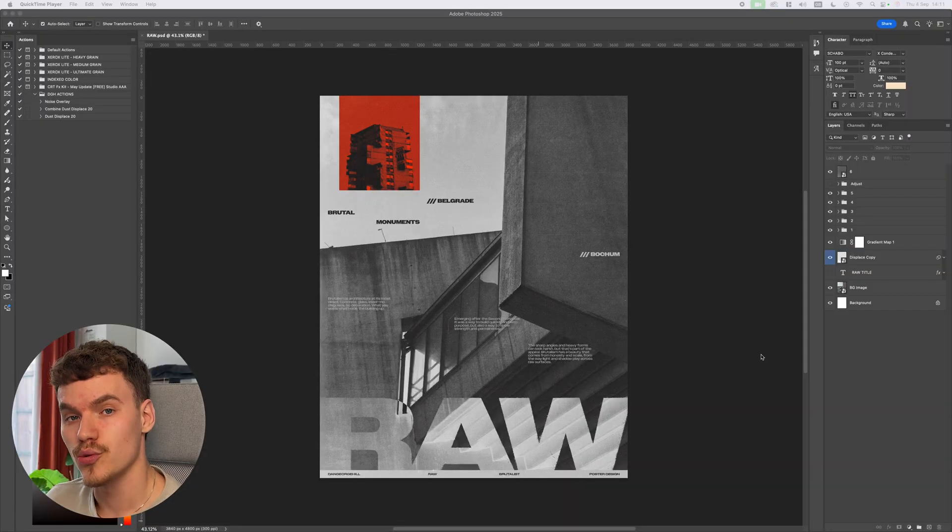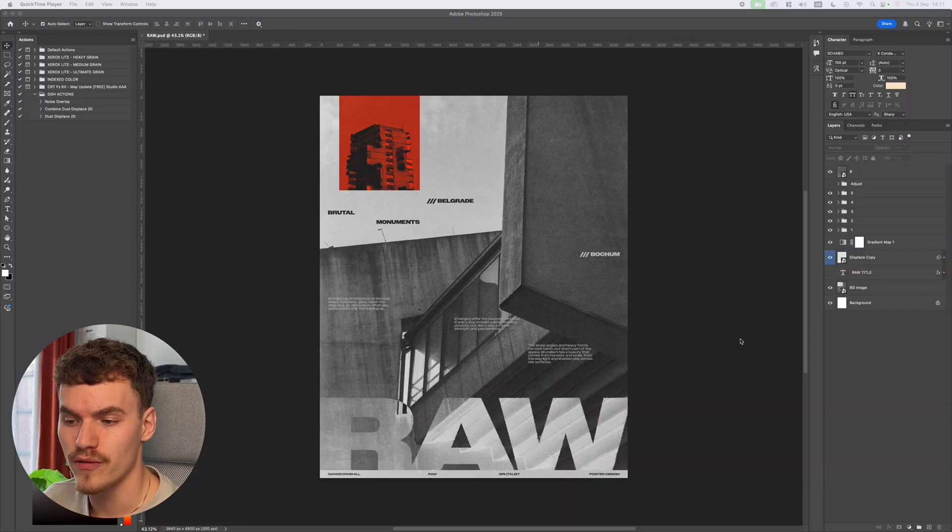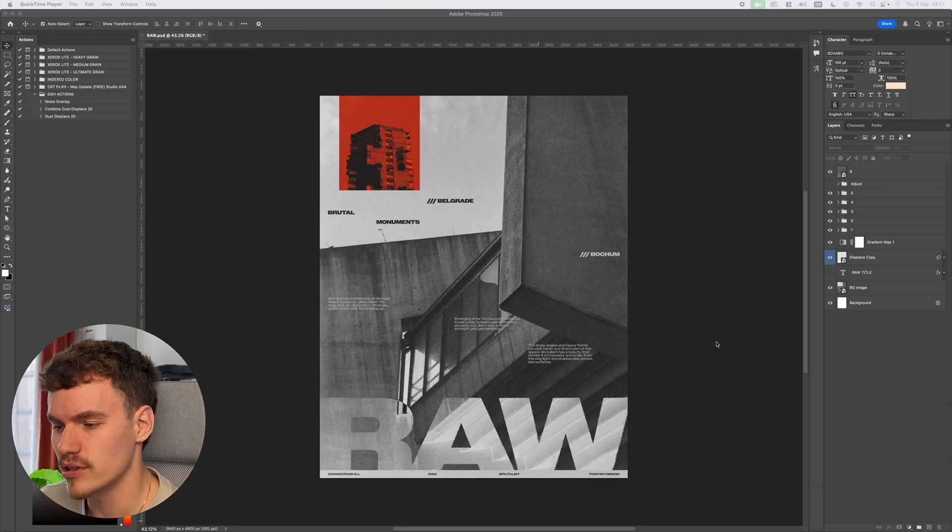Hey guys, what is up — it's been a while and I've moved house, as you can see. Ignore that pile of mess in the garden because I haven't gotten around to it yet. Now I'm back with another brutalist poster design, so I'm going to walk you through it step by step. This one's called 'Raw,' so let's jump straight into it.